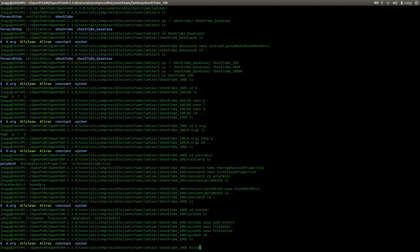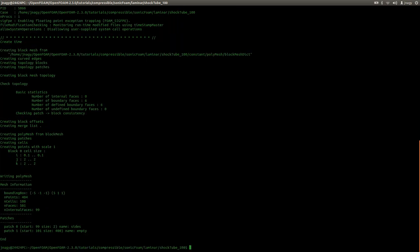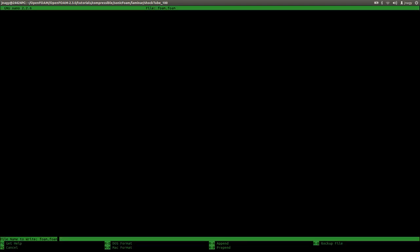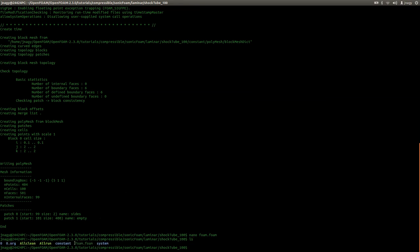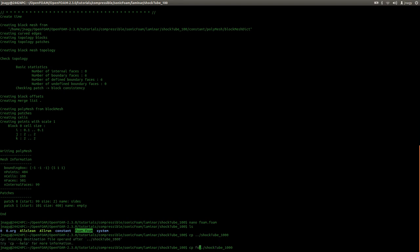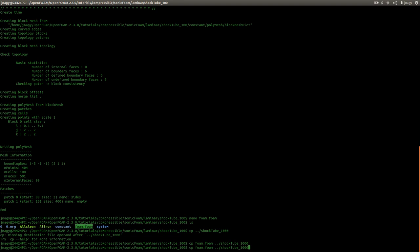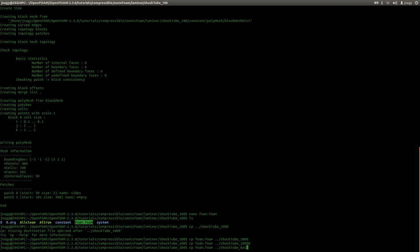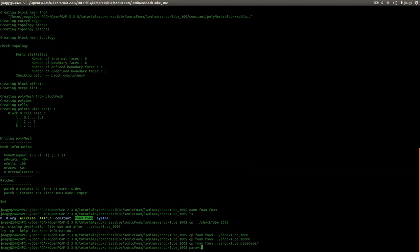I will now create the mesh with blockMesh. I want to show you the mesh immediately, so I create a dummy file with the extension .foam and save it. I then copy that dummy .foam file into the other folders — the 1000 folder, the 10000 folder, and the base case folder as well.